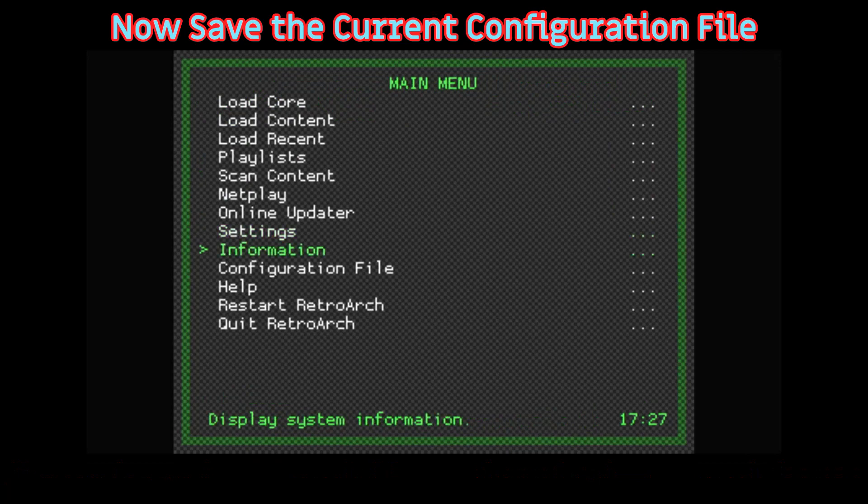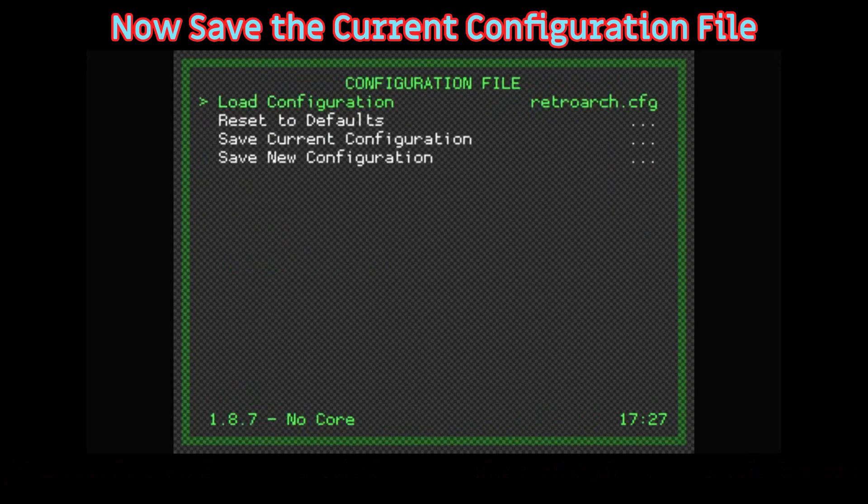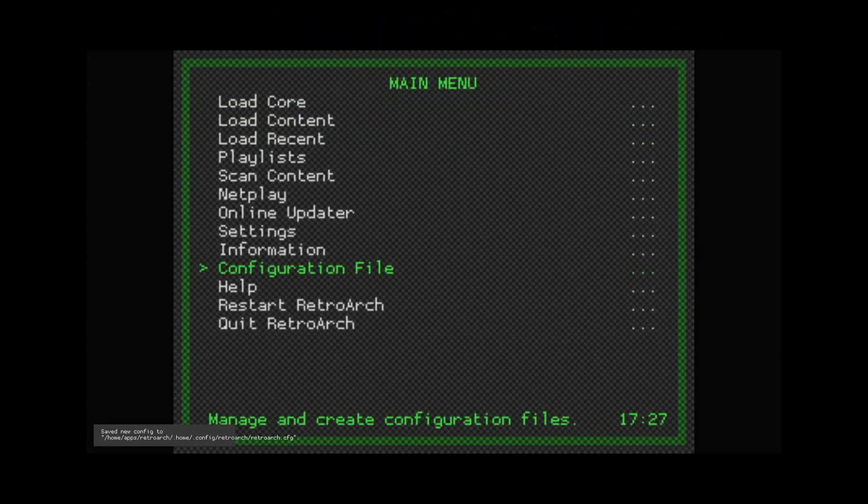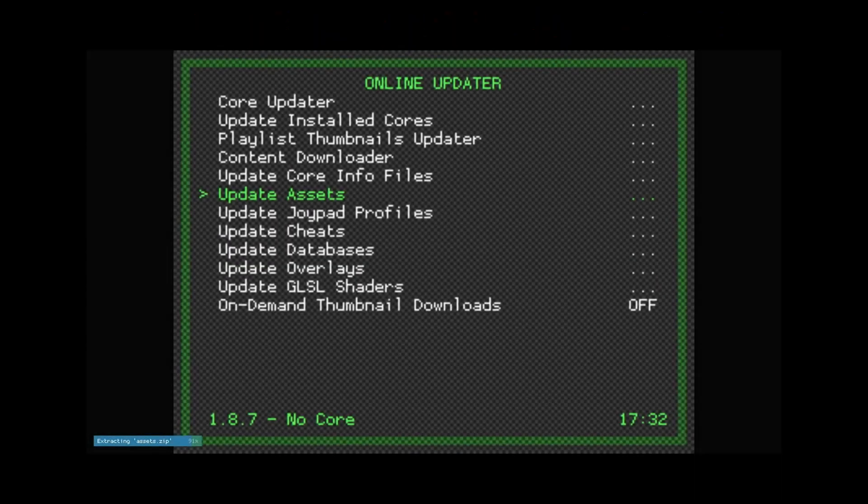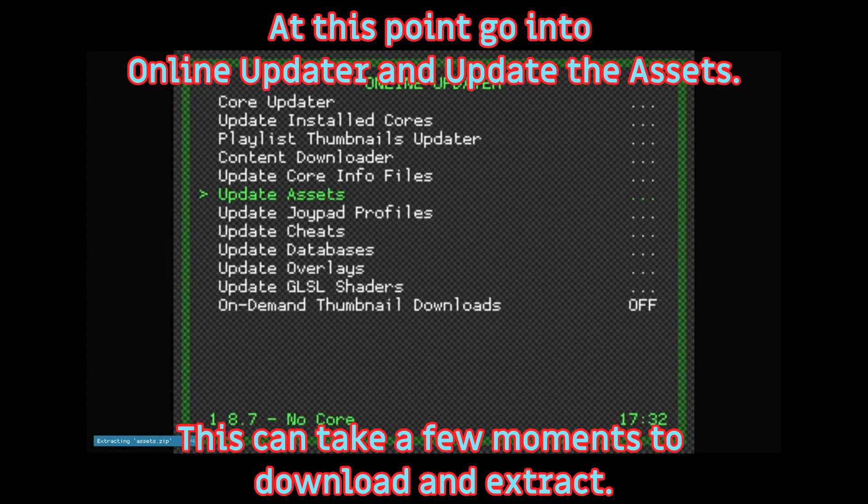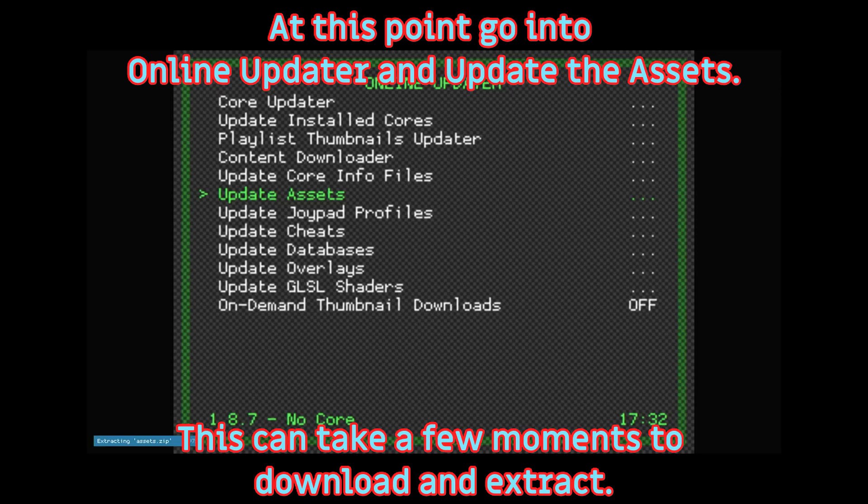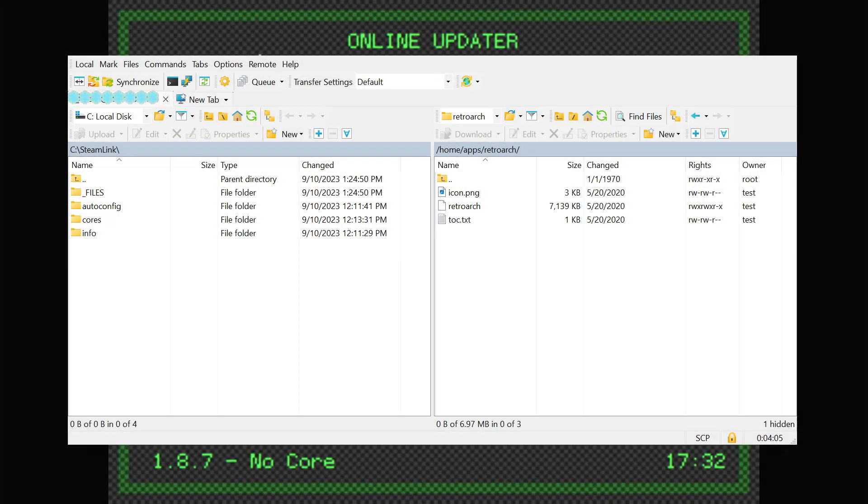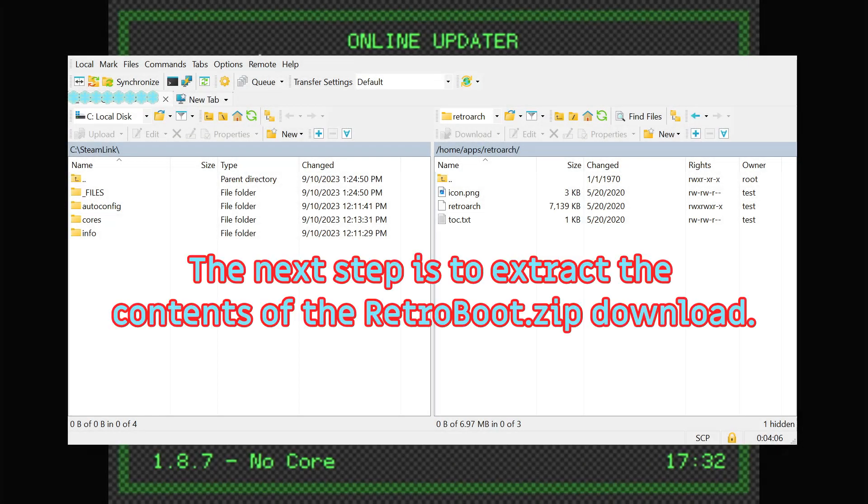Save the current configuration. Use the online updater to update the assets. Extract the contents of the downloaded Retroboot.